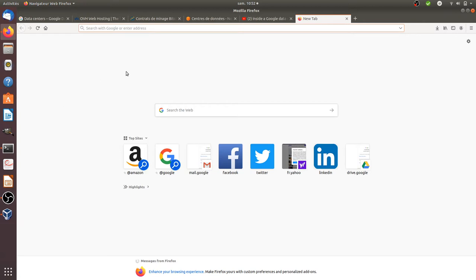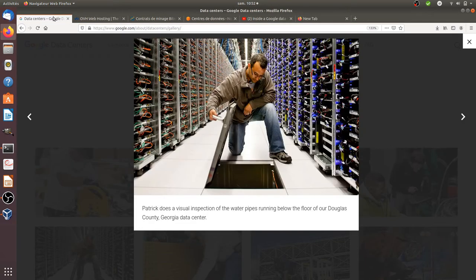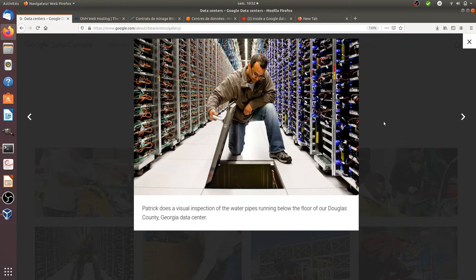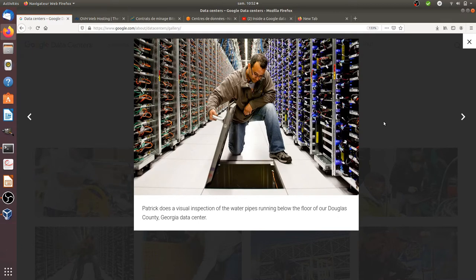I'm going to show here a website which is the one of Google showing the different data centers. Of course that's Google, so that's not 100% open source, but it gives you a good idea of how big the infrastructure is where you are delivering services for the planet, for many many people.